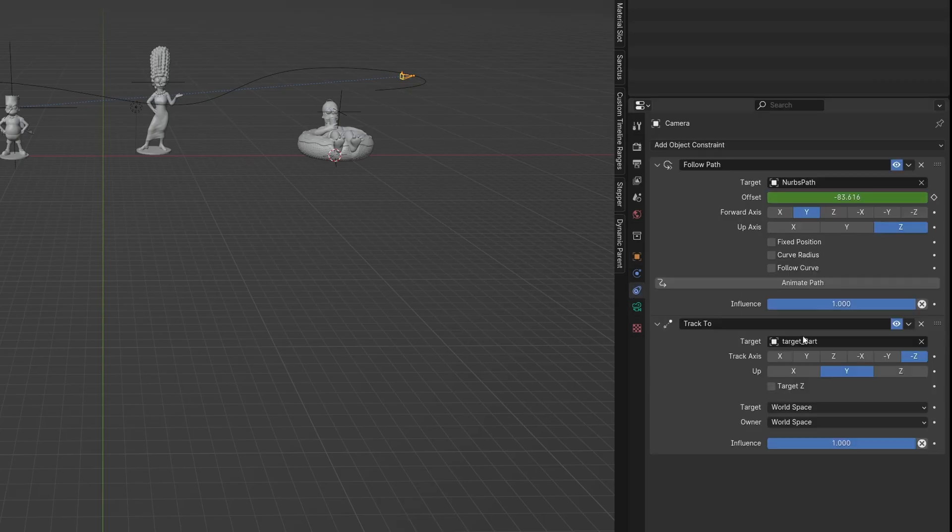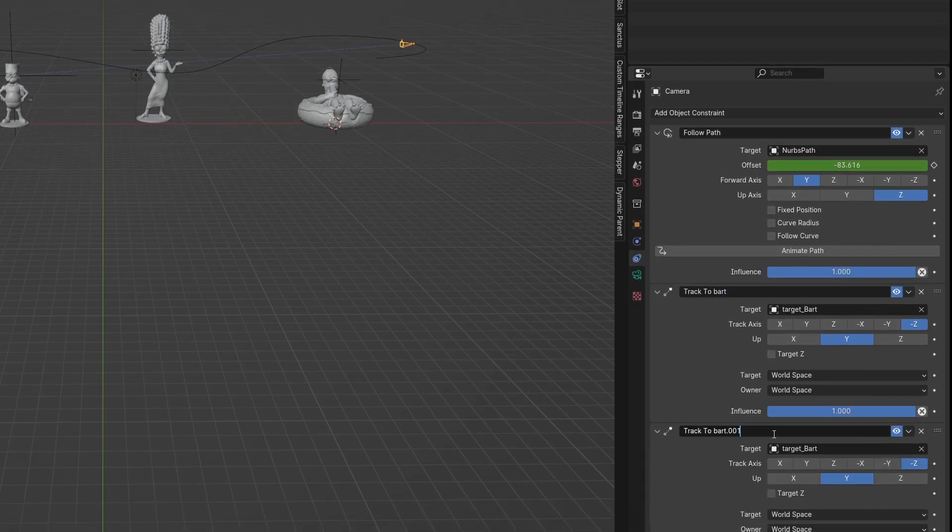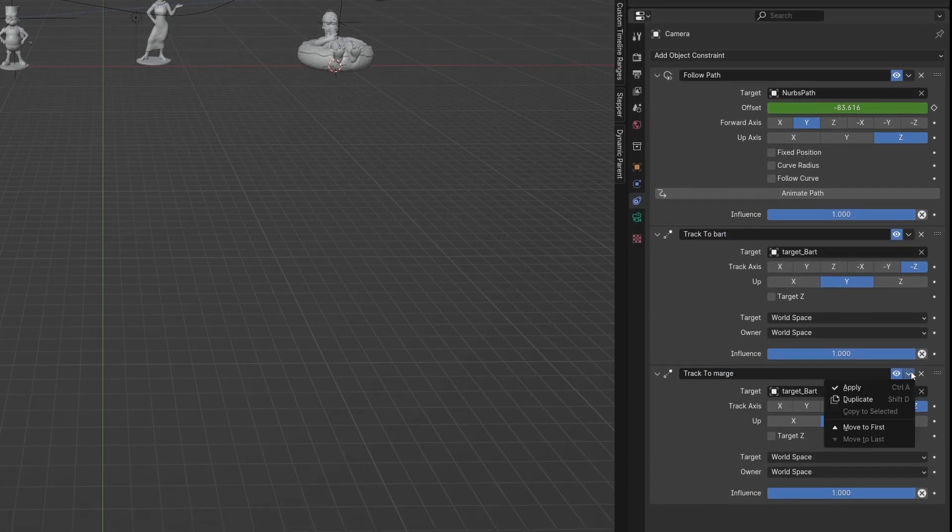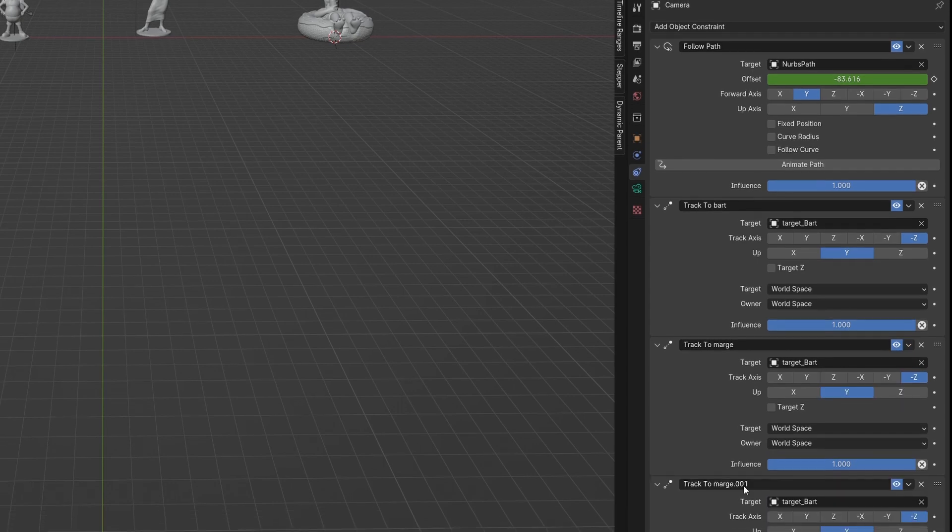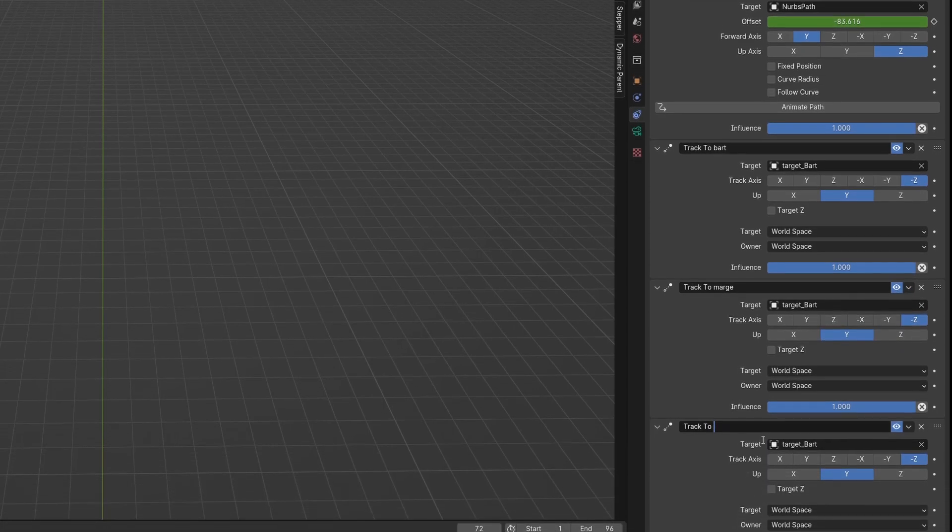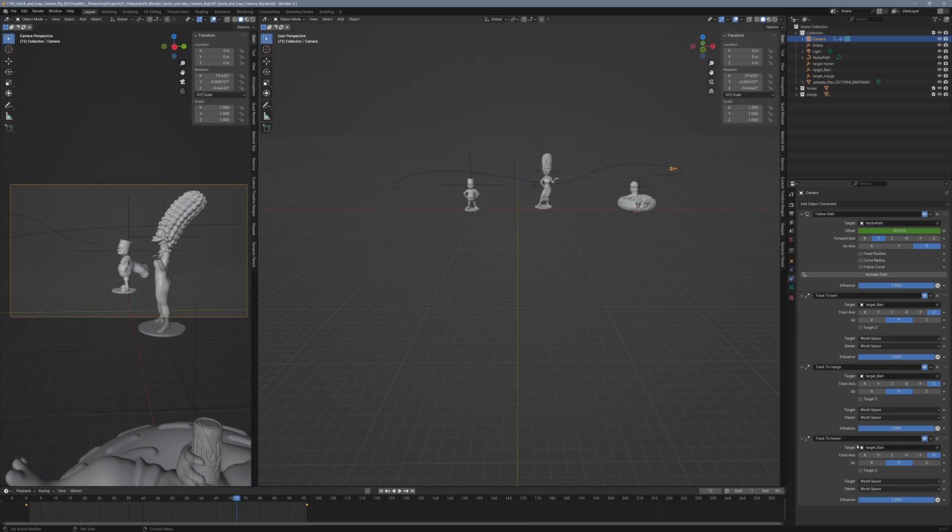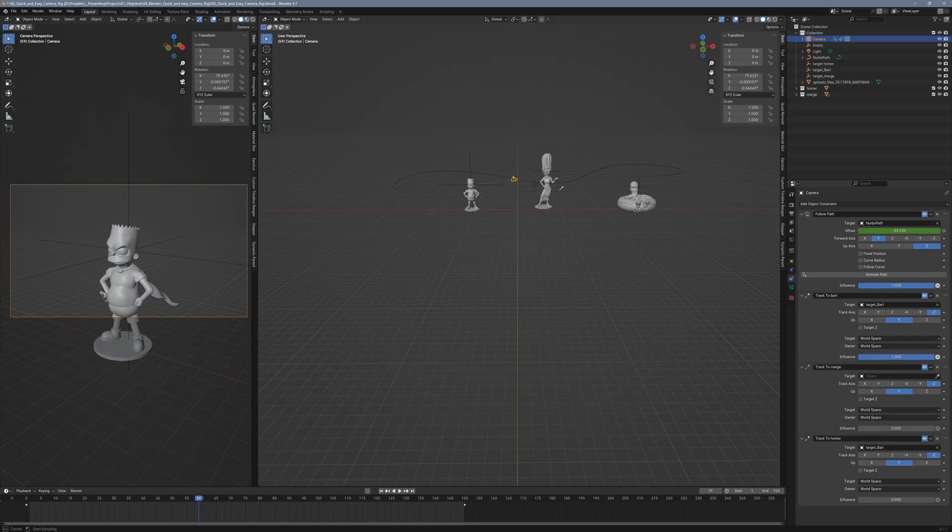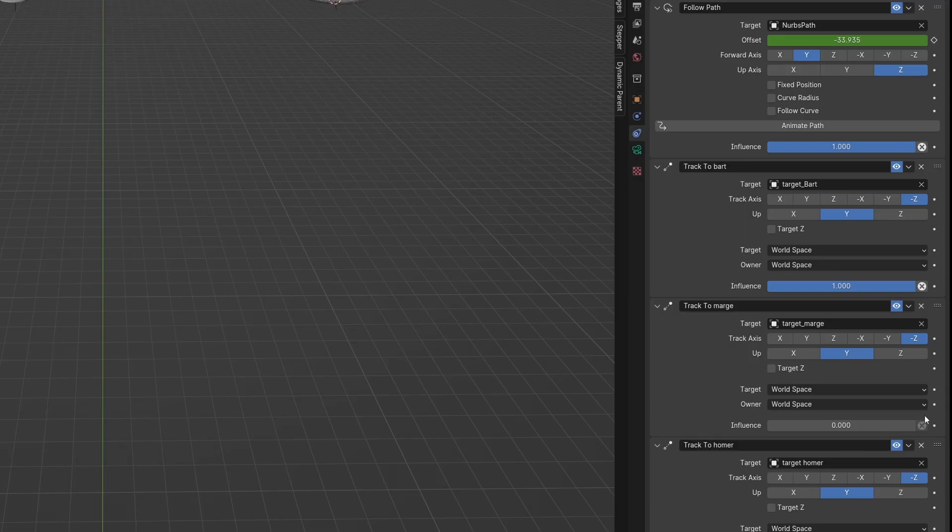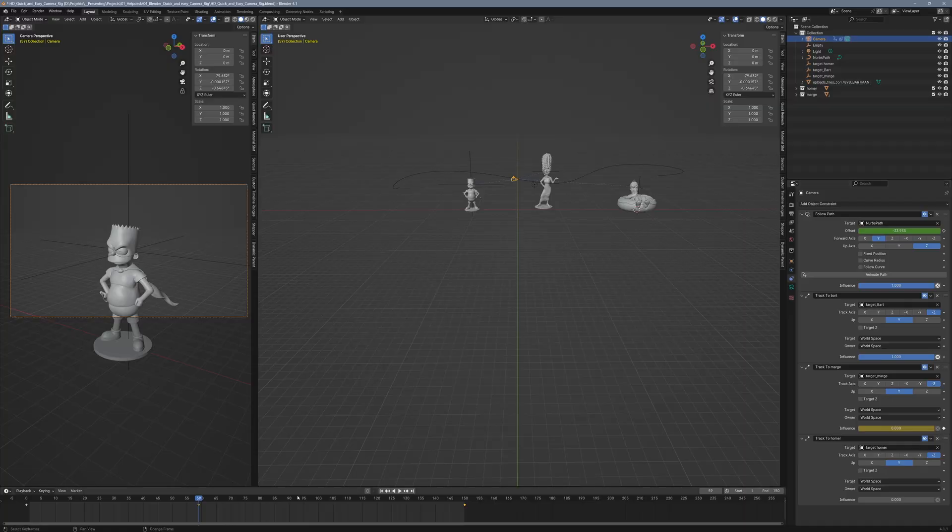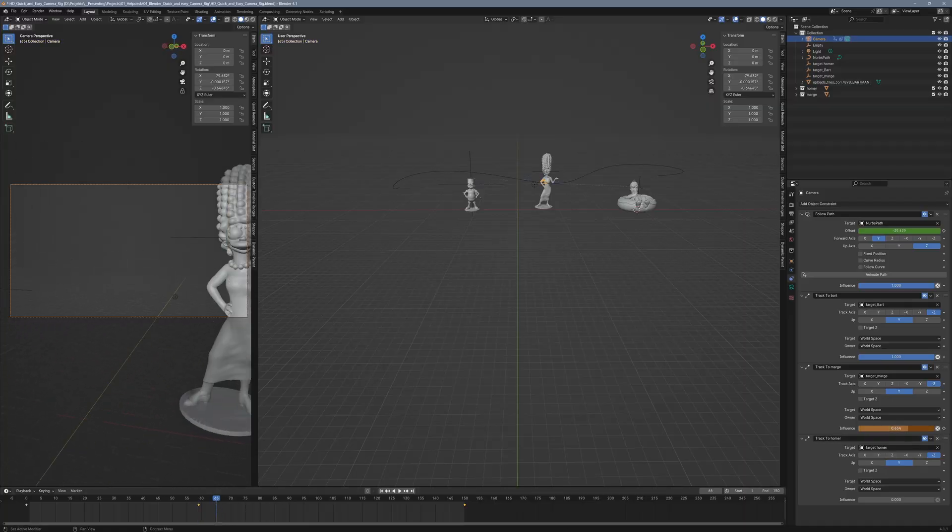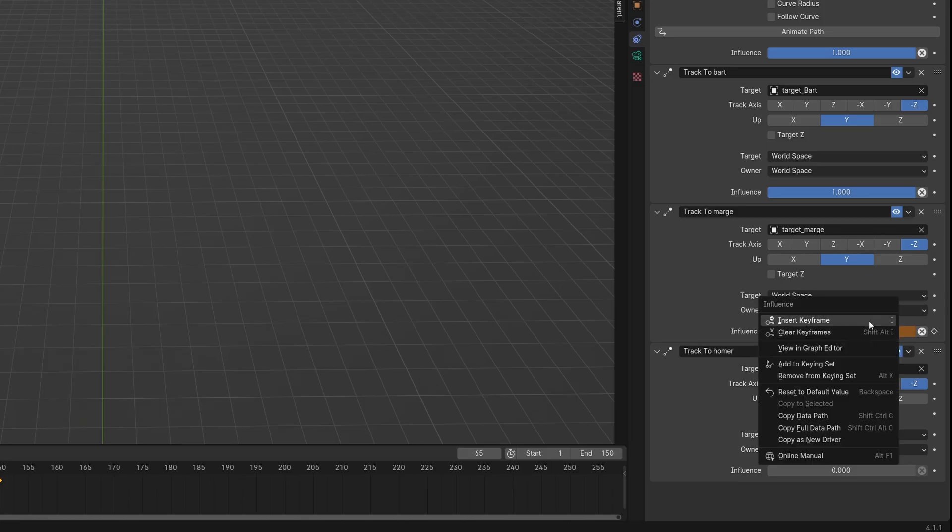Once you've done that, add two more Track 2 constraints to the camera. One for Marge and one for Homer. Turn down the influence of both of them for now and select the respective empties as targets for each constraint. Now set keyframes for the influence value of each Track 2 constraint on the timeline at the point where the camera should switch targets.